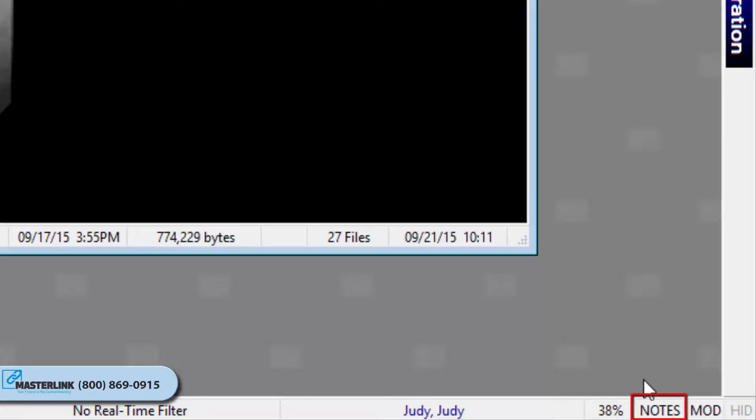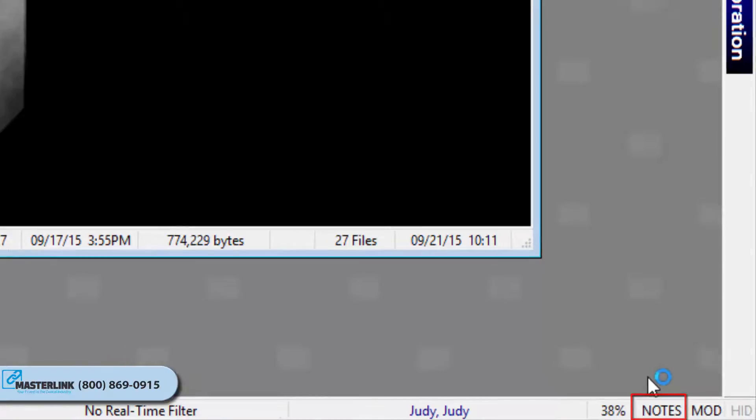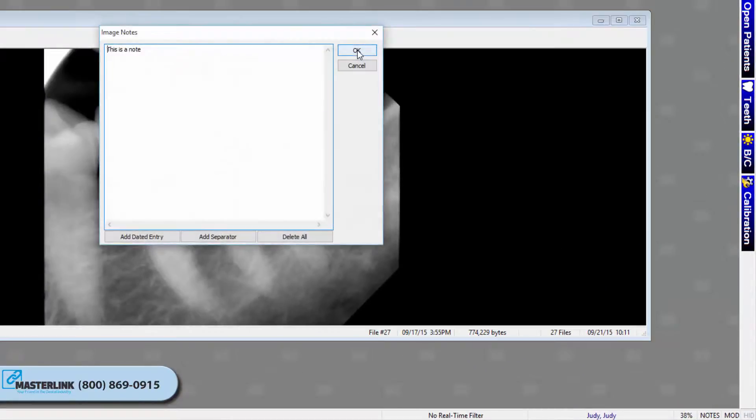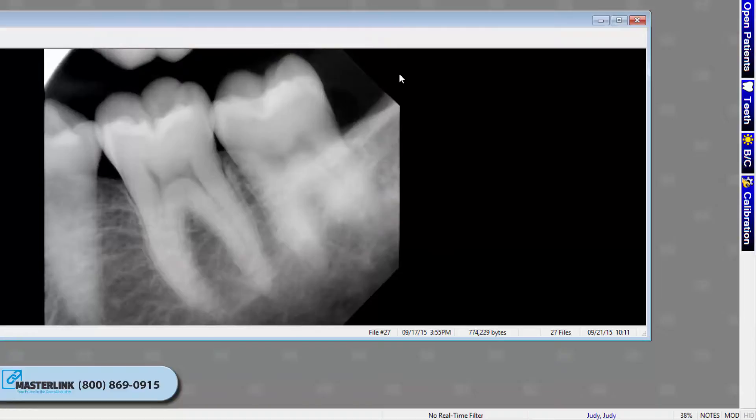The notes indicator appears in black when notes are associated with an image, otherwise it is grayed out. To access or edit the notes of an image, you can click on this indicator with the mouse button.